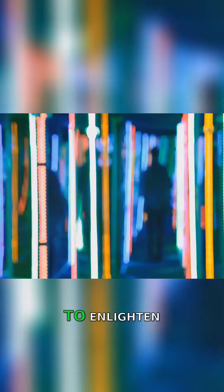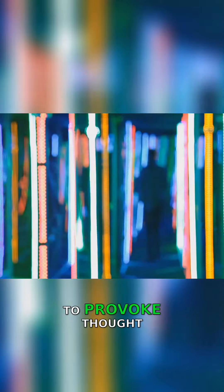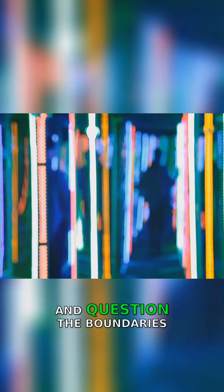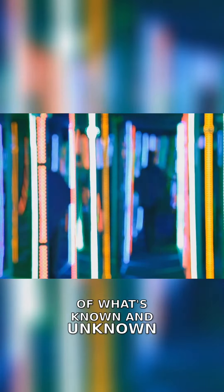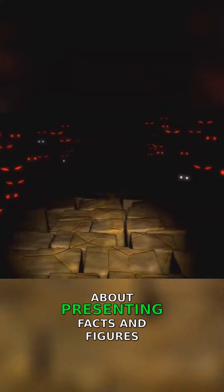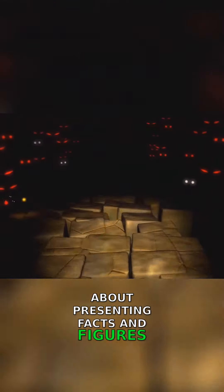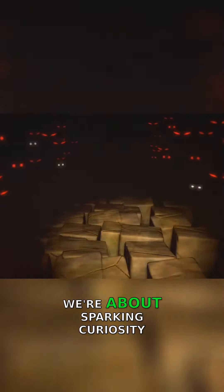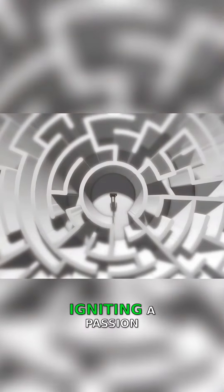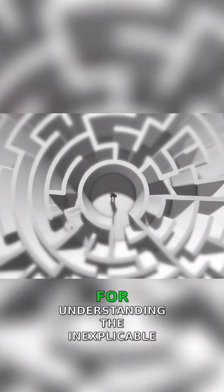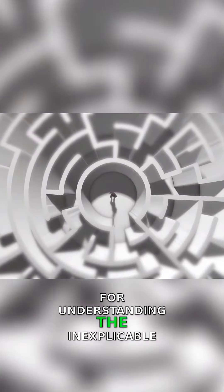We're on a mission to enlighten, to provoke thought, and question the boundaries of what's known and unknown. We're not just about presenting facts and figures, we're about sparking curiosity, igniting a passion for understanding the inexplicable.